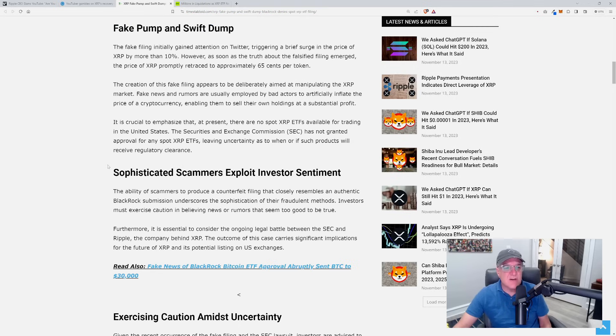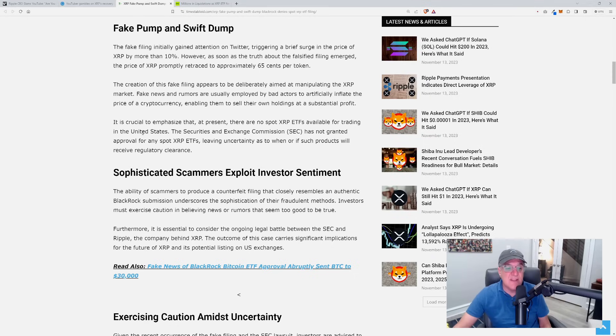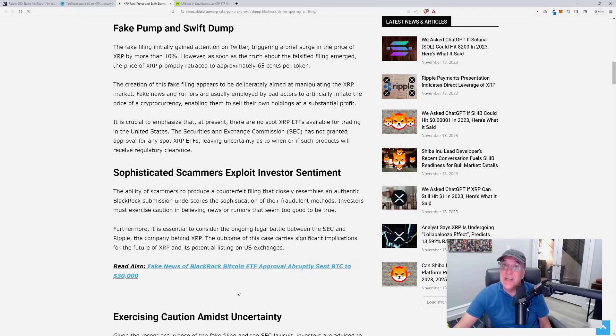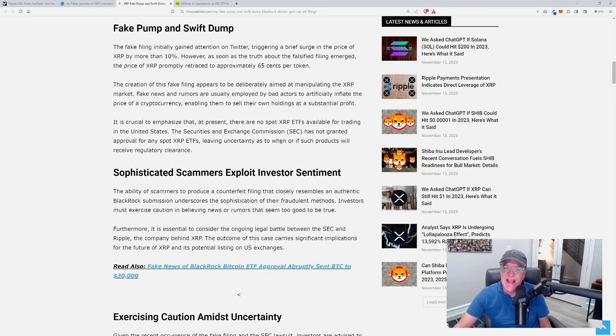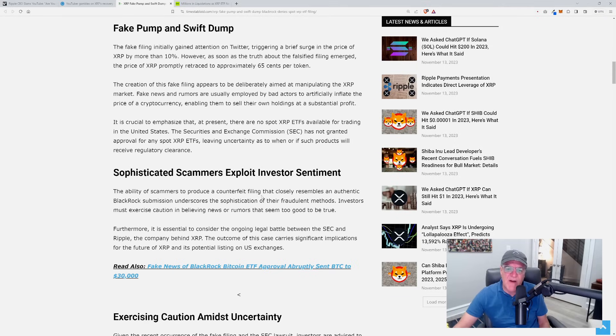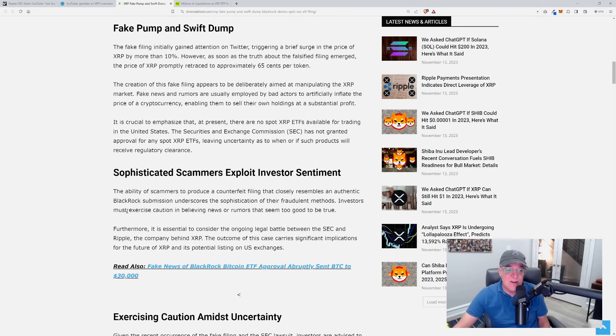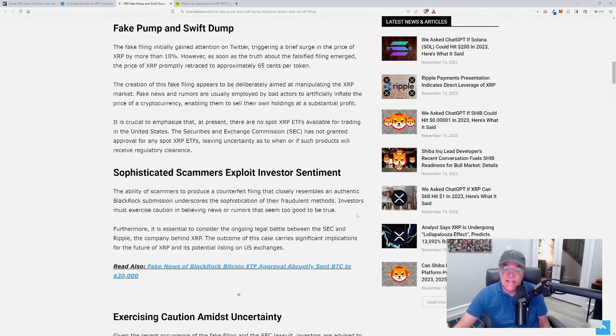It is crucial to emphasize that at present there are no spot XRP ETFs available for trading in the United States. The Securities and Exchange Commission has not granted approval for any spot XRP ETFs, leaving uncertainty as to when or if such products receive regulatory clearance. The ability of scammers to produce a counterfeit filing that closely resembles an authentic BlackRock submission underscores the sophistication of their fraudulent methods.